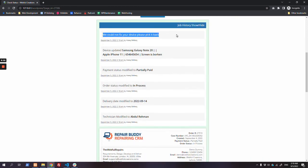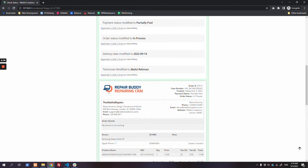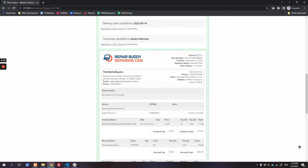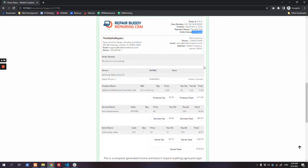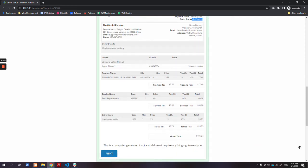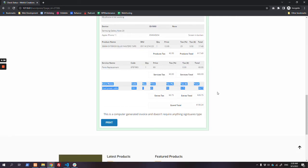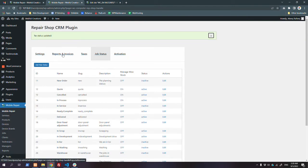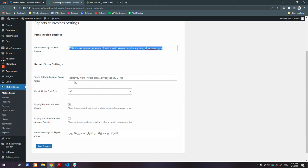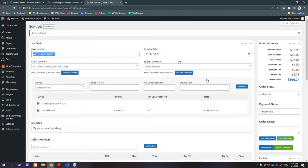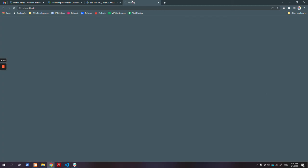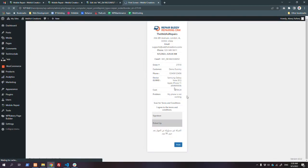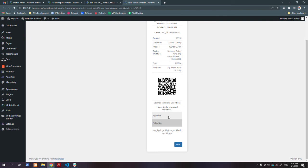In the job history, you can see the private message - only staff members like technicians or admins can see it. The job history shows: payment status changed to partially paid, order status in process, two devices listed, products used, services, and any extras sold, along with the grand total. You can also change the grand total field label from the settings. The 'Repair Order' feature is used when you want your customer to sign before you open their device.